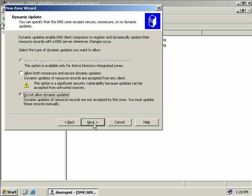Now we can choose whether to allow dynamic updates or not. This means whether our hosts can register themselves and create host records on our DNS server. We can allow both non-secure and secure dynamic updates, or not allow dynamic updates at all. With the non-secure option, dynamic updates of resource records are accepted from any clients, which means potentially anyone can plug into our network and register their host in DNS and pollute it with false records. So I'm going to choose not to allow dynamic updates, and I'll choose Next.